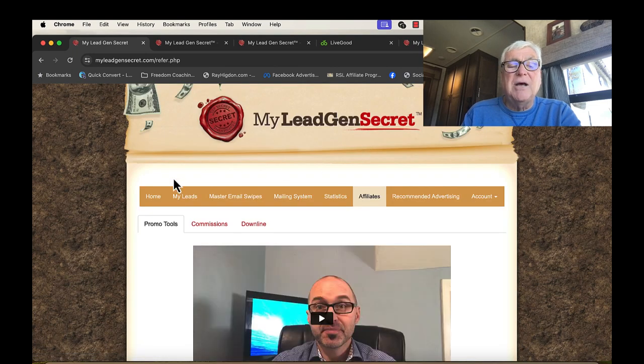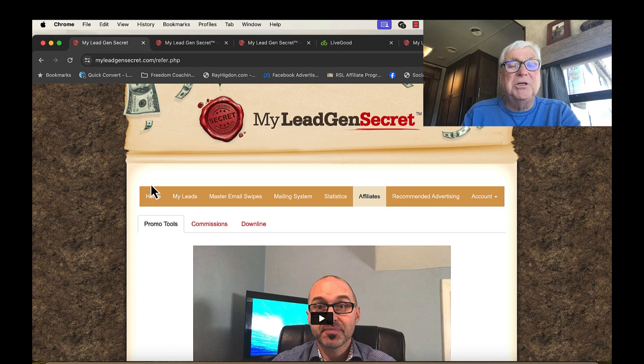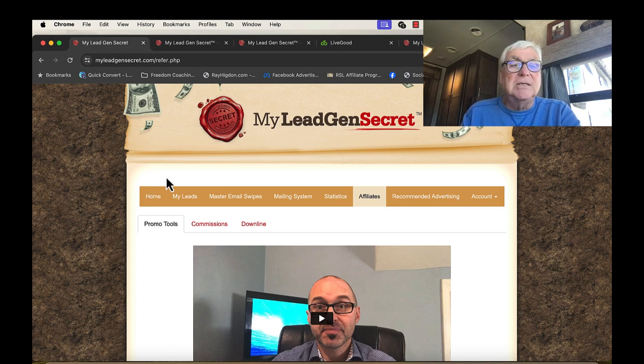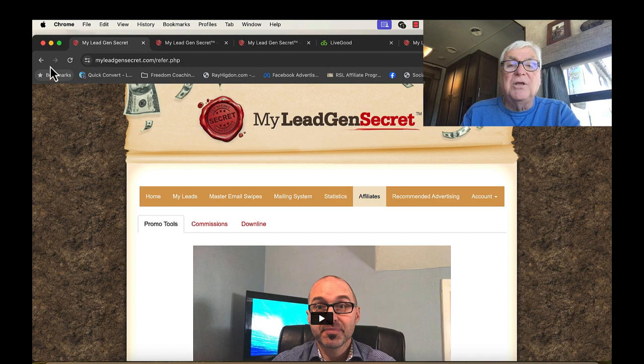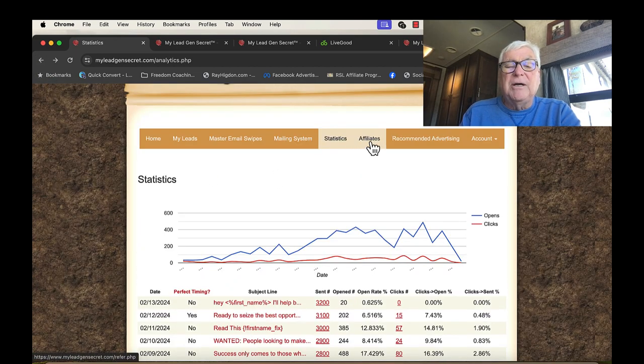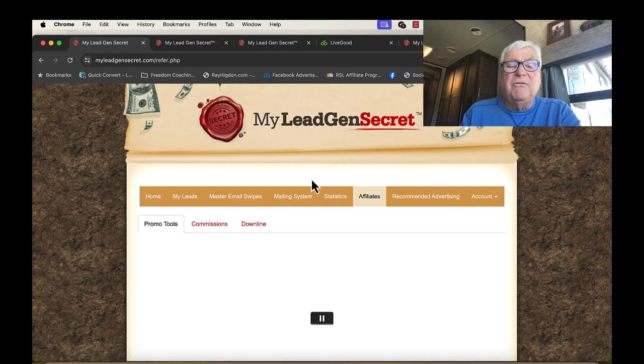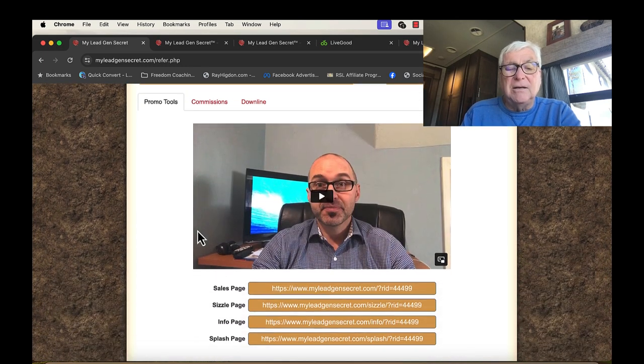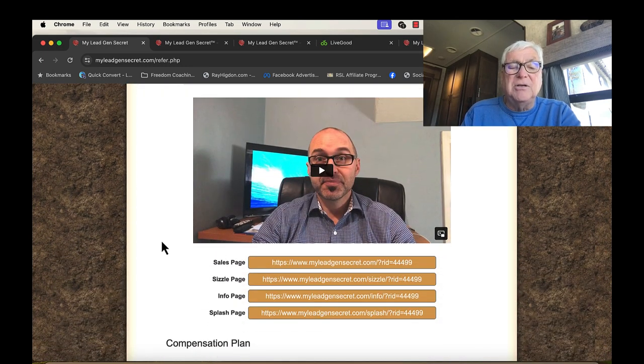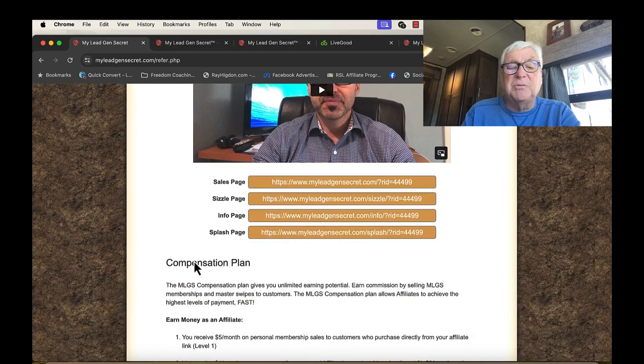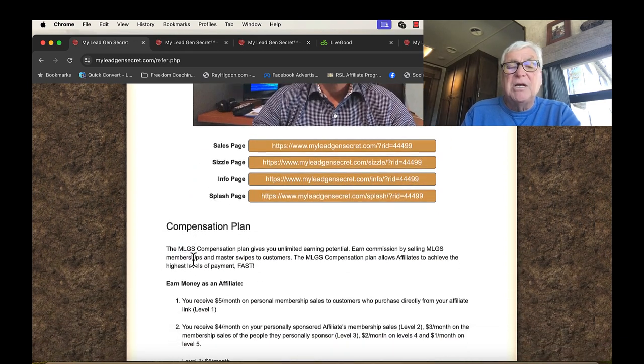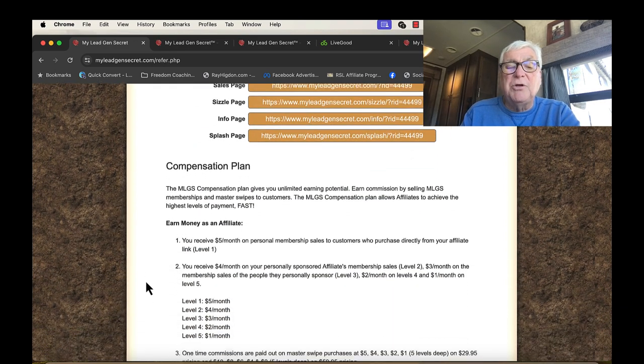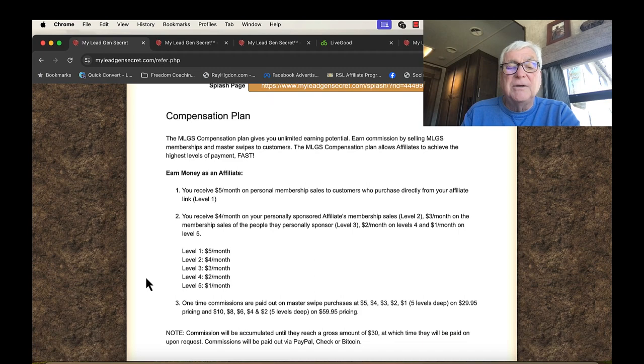Now, I do not have one, but I'm going to get one today, which is really cool. Because it does different things for you. If you become an affiliate, what it does, he has things here. You get a sales page, a sizzles page, information page, splash page. And you can see all those, see which one you want to use.